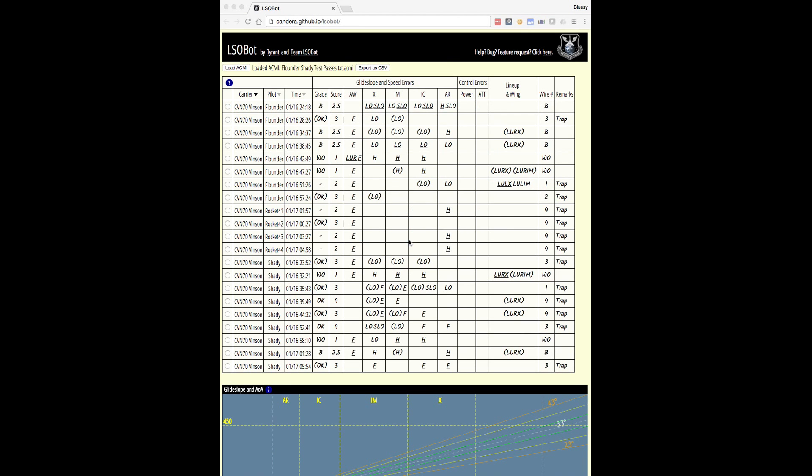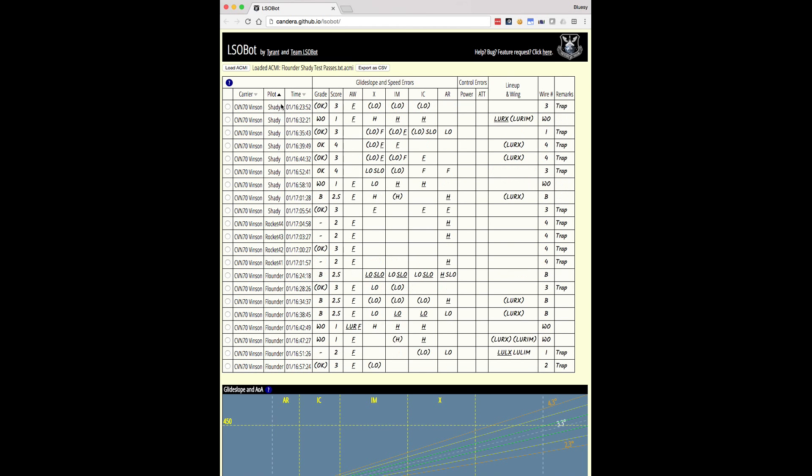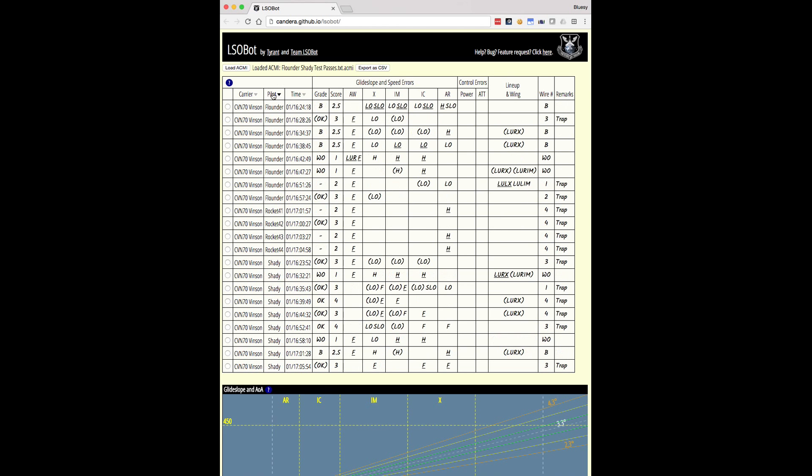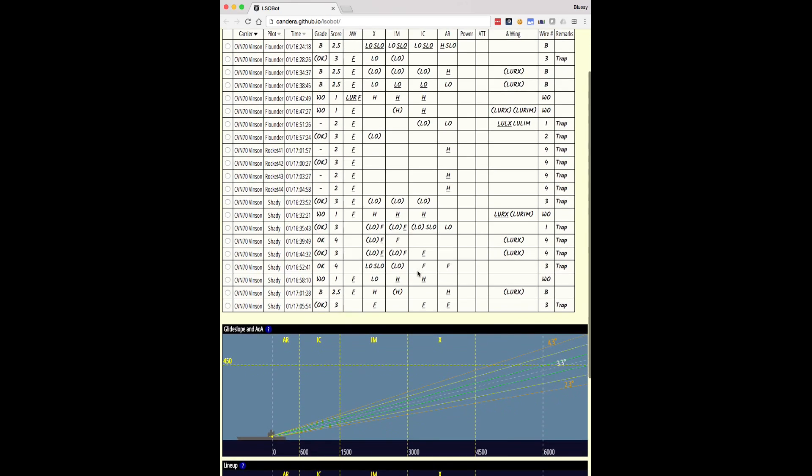So here we can see that we've got quite a few passes by Flounder, Shady, and Rocket 4.1, 4.2, 4.3, and 4.4. That's here in the pilot column. So Rocket, that's AI. We'll look at those in a minute. One thing I want to point out to you is that you can sort. So the darkened triangle here indicates that we are sorting primarily by carrier. Now, of course, there's only one carrier here, but we can sort by pilot. That didn't change, but if we click it again, it will sort by reverse pilot. We could, of course, also sort by time or by reverse time. The default is to sort first by carrier, then by pilot, then by time, which is a pretty reasonable default. You can see that there were a variety of different things going on here in the various passes.